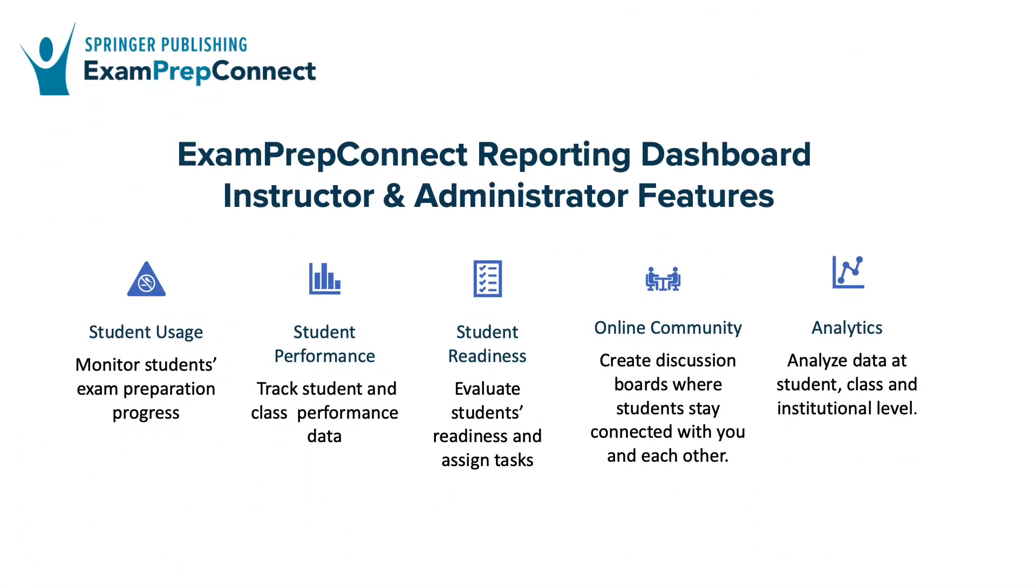Introducing Exam Prep Connect's reporting dashboard, Springer Publishing's exam prep solution for institutions. With an institutional purchase of Exam Prep Connect for students, you'll automatically have access to Exam Prep Connect's reporting dashboard.